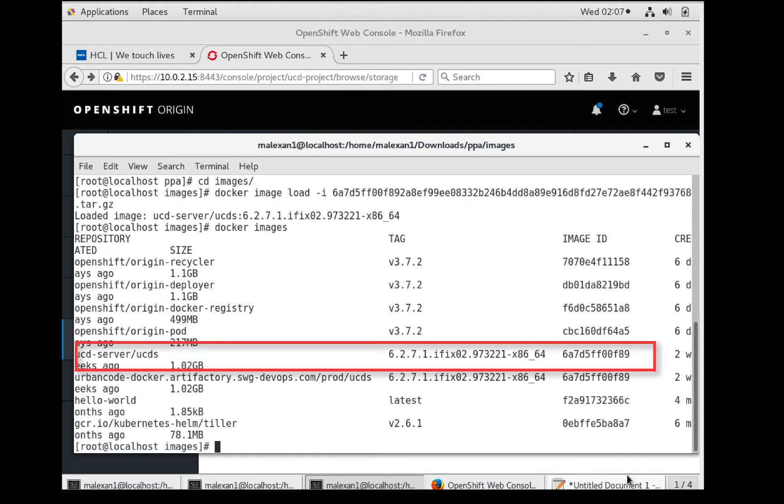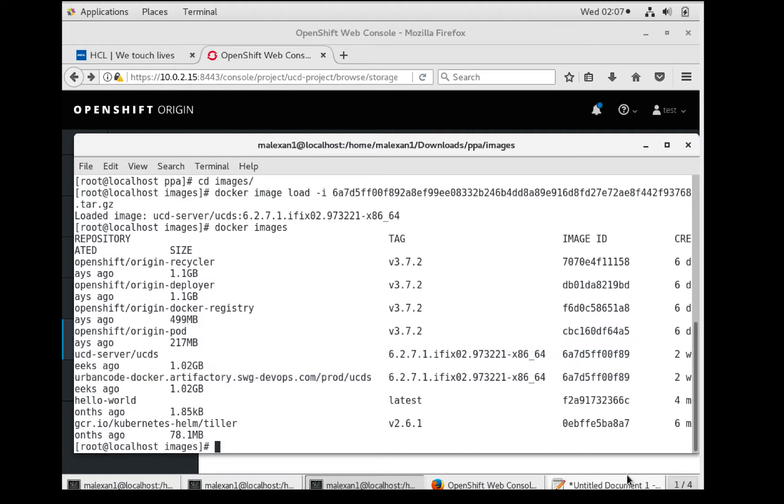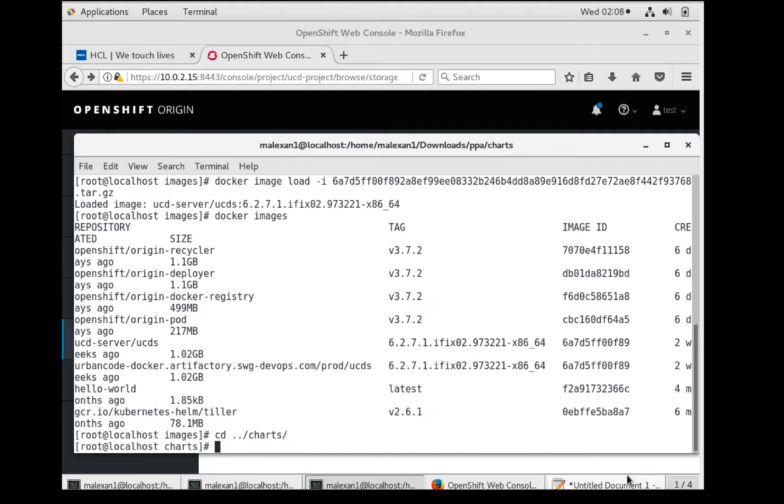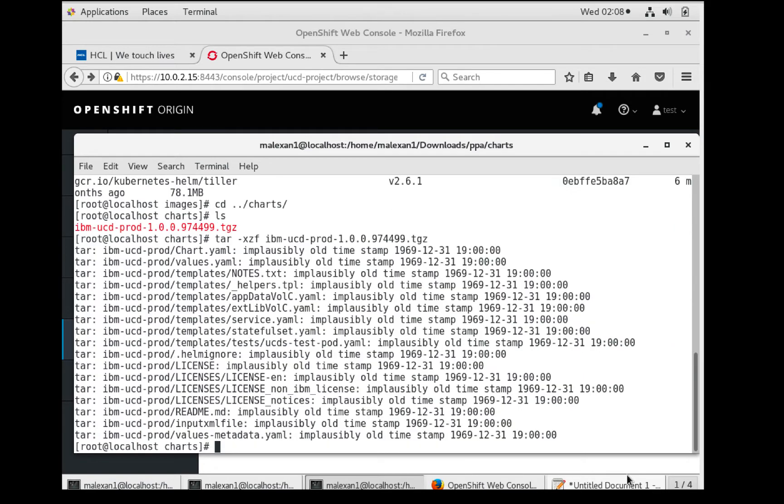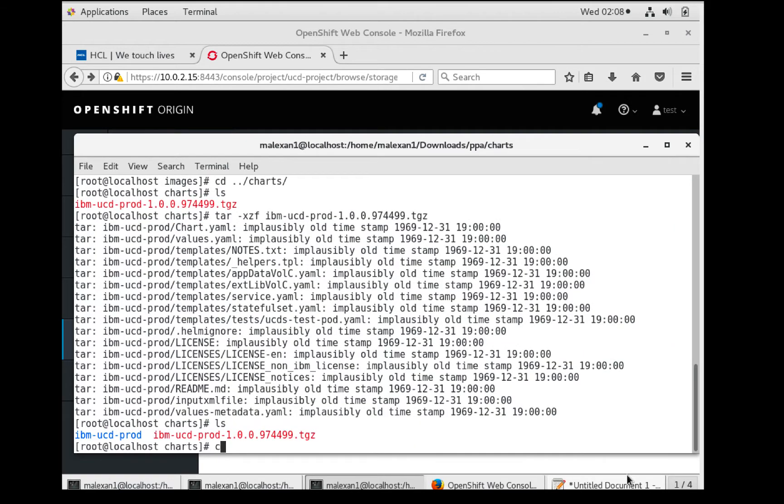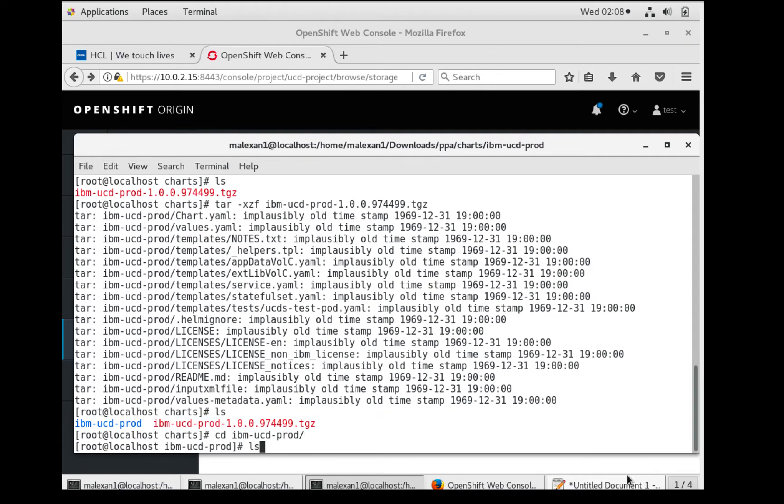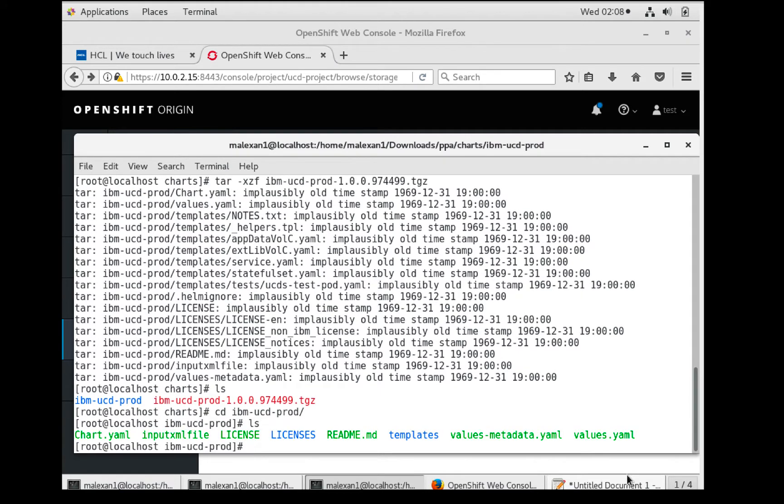You may now tag and push the image to the Docker registry of your choice. Now let's go to the charts directory and extract the chart.